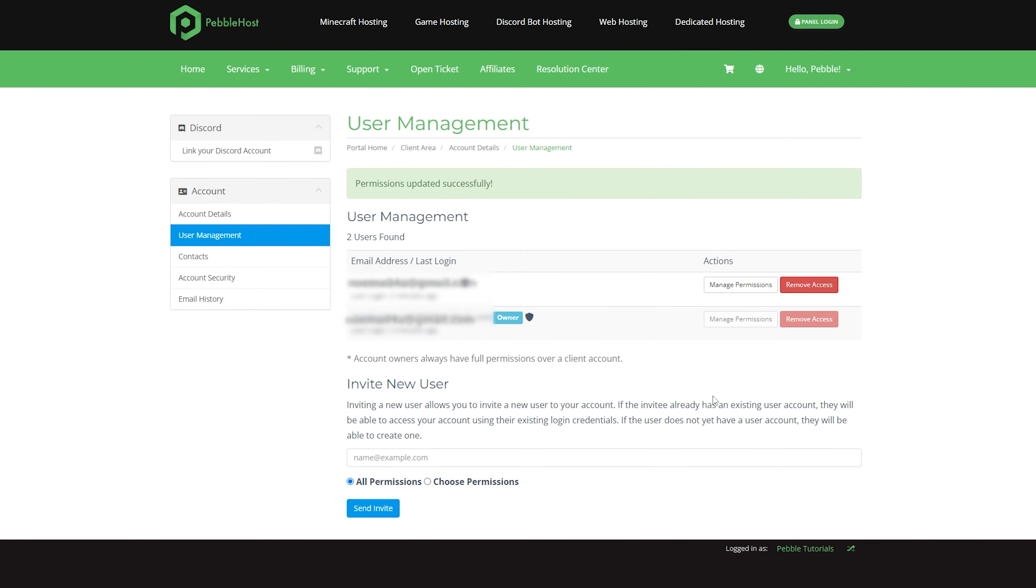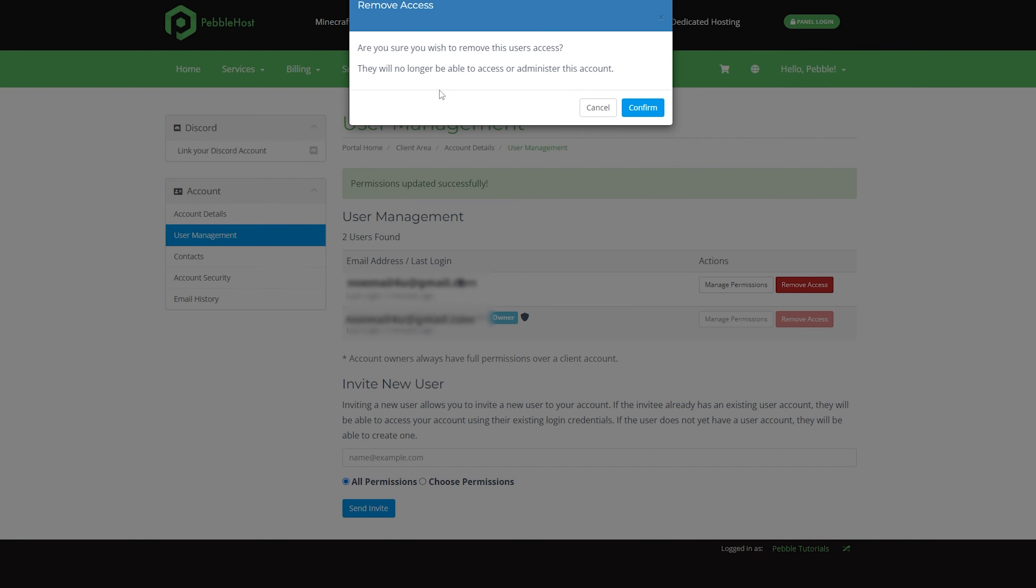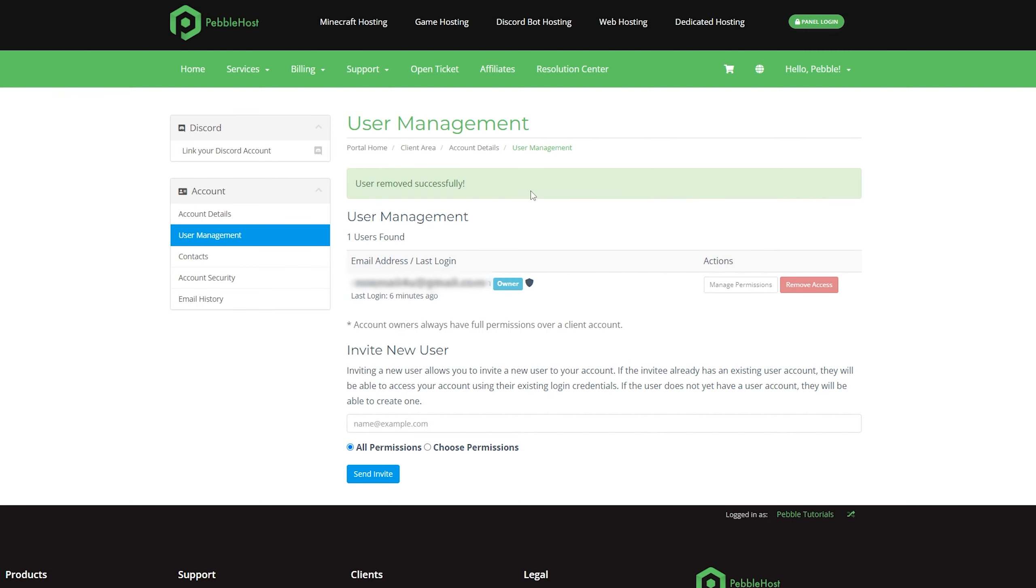The final thing I'm going to show you is simply how to remove a sub-user. This is also pretty easy. You simply want to come up to their sub-user's email and then just click remove access. It will then give you a prompt to confirm it, and we'll click confirm. There we go, the user has been removed successfully.